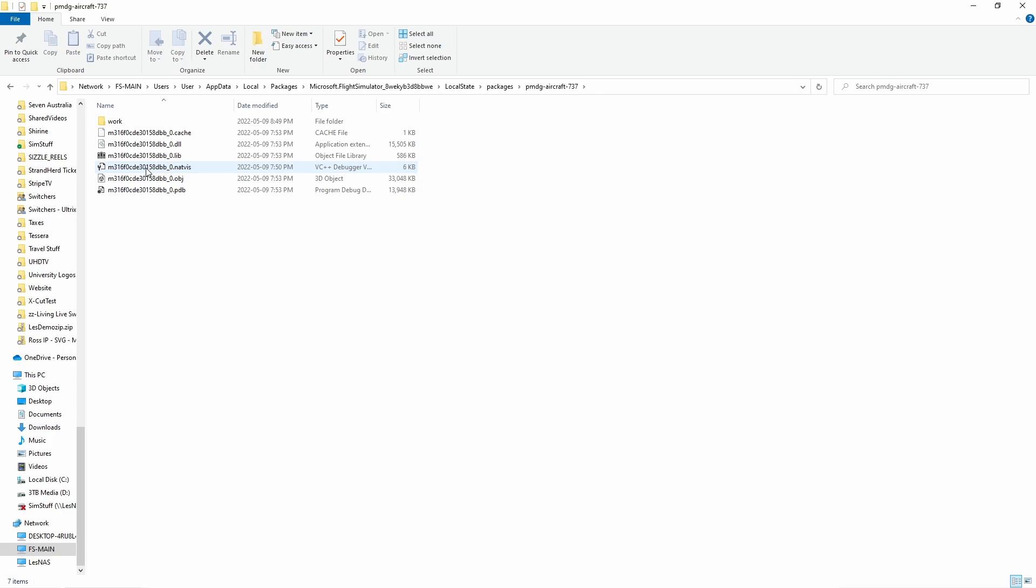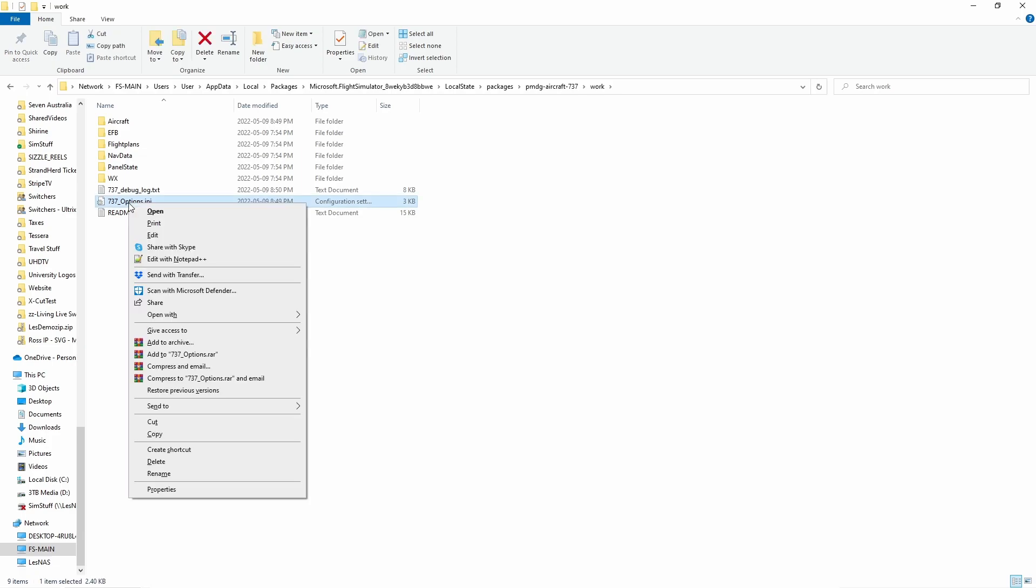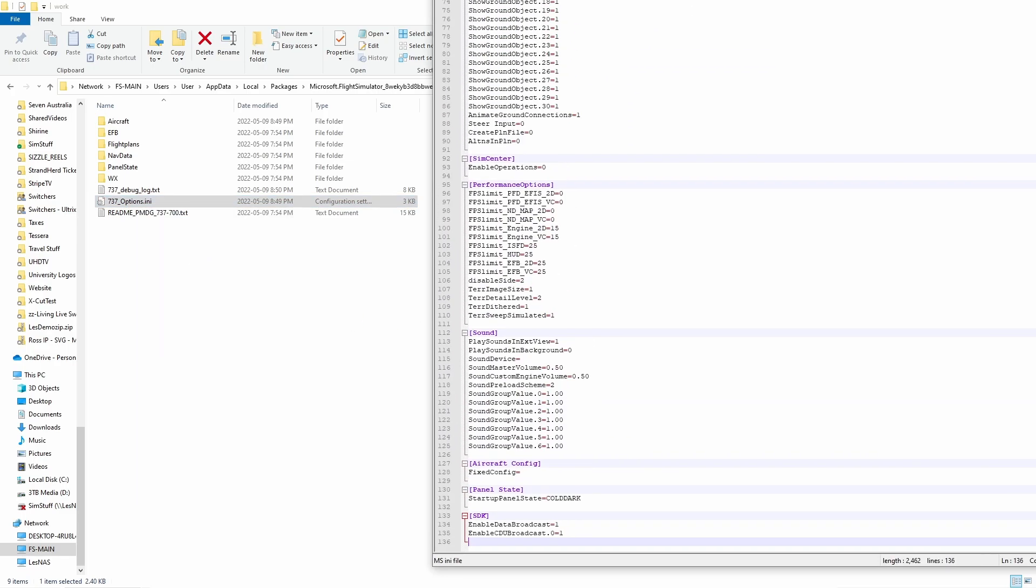And here is where we're going to find the PMDG 737 and we want to go into the work folder and here we're going to find the options.ini file. So you want to right click on this and edit with notepad plus plus.